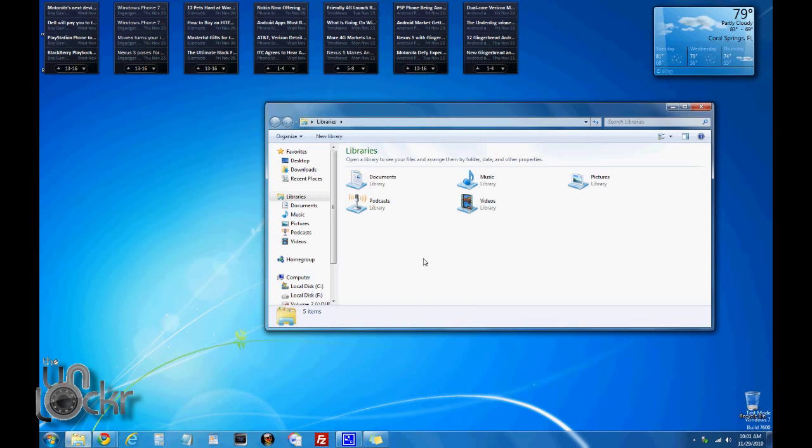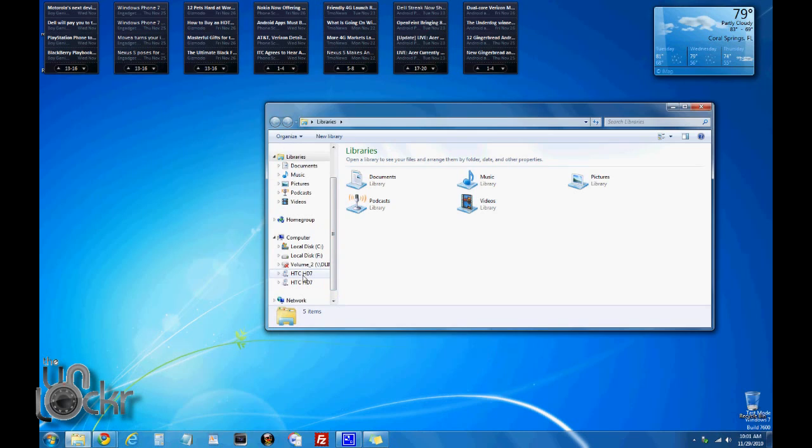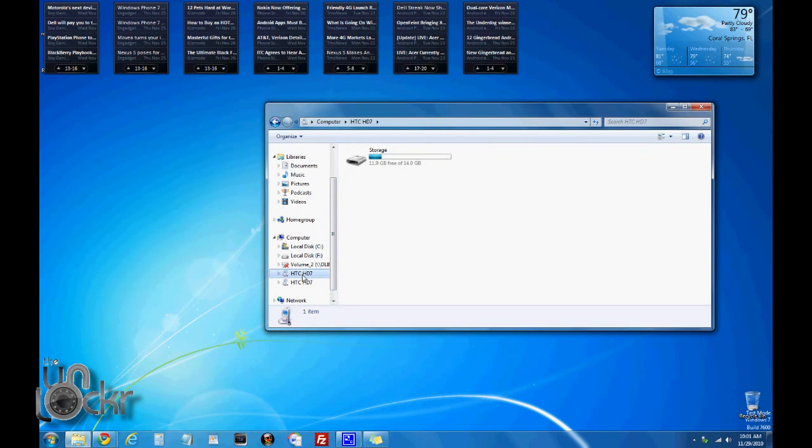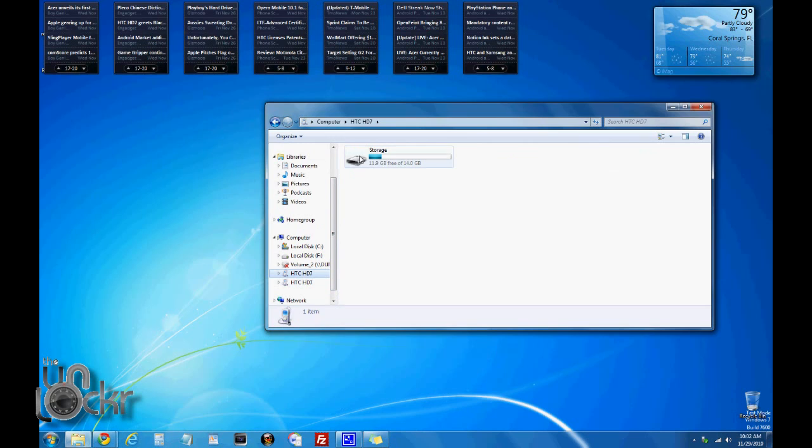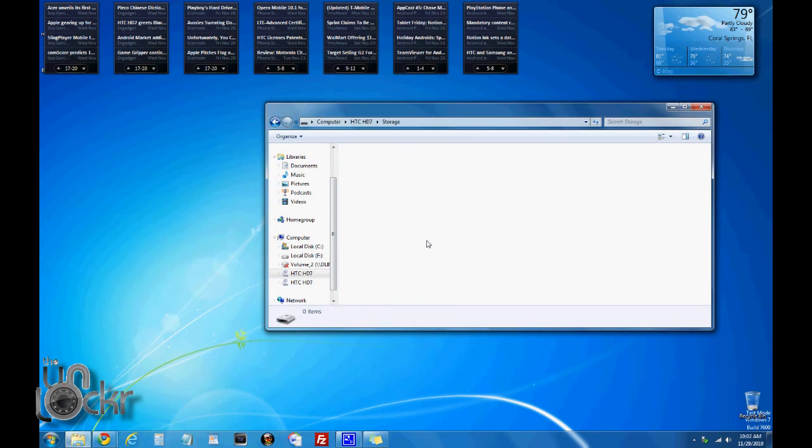You should be able to go to your regular thing here and find the HTC HT7 or whatever your phone's name is, open the storage and you'll be able to throw stuff in there. And it's easy now, you just drag and drop just like it was a USB storage device. So, enjoy.